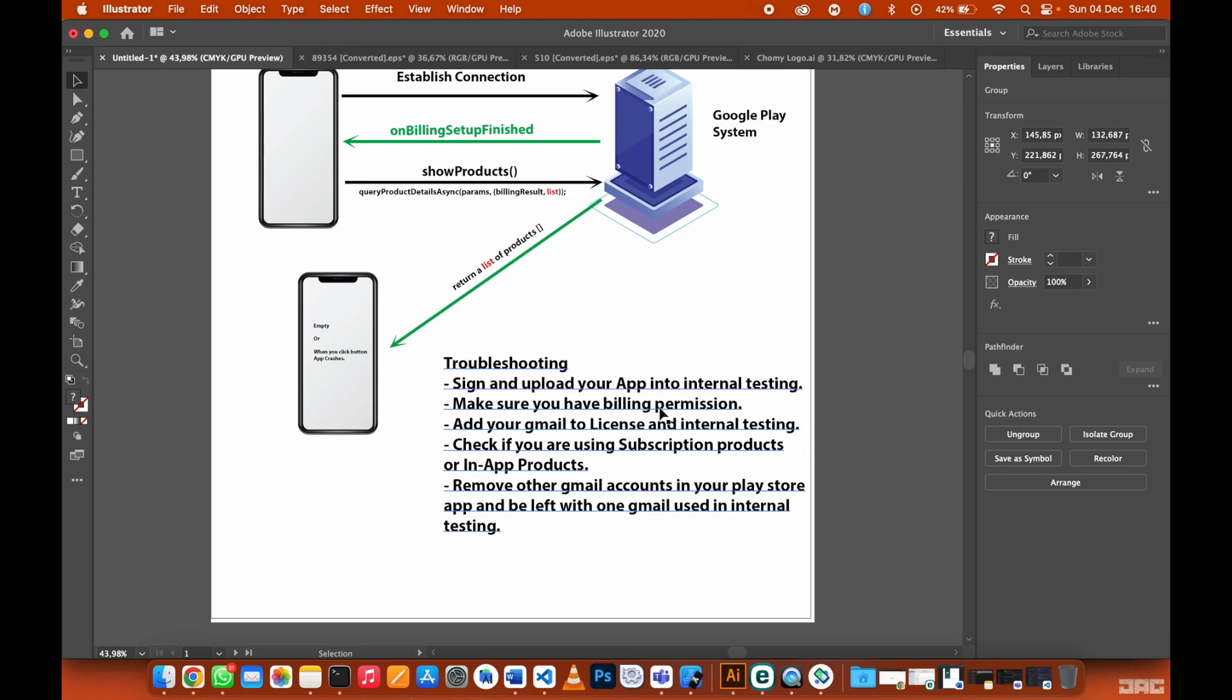If your app is already in production, then you can just add the dependencies and also add the billing permission into your manifest file, then push an update into your production app, then you're done with that.